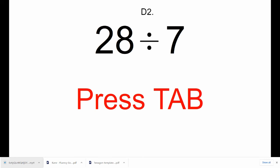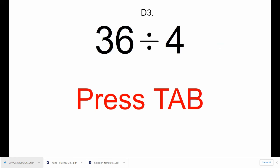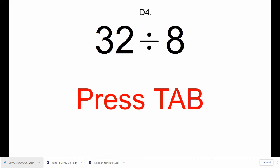Press Tab. d3, 36 divided by 4. Press Tab. d4, 32 divided by 8.